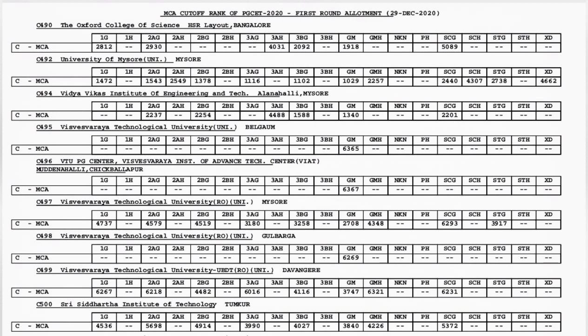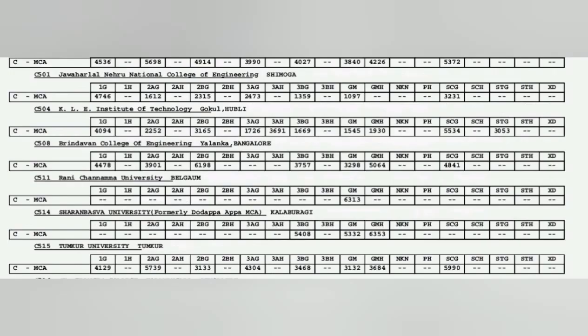University of Mysore is good you can definitely take that. Vidya Vikas is average. On this sheet more or less it is average colleges so you don't have much choice except University of Mysore and NIIT Mysore which you can take if you're in Mysore. Now coming to the next sheet, the last sheet.